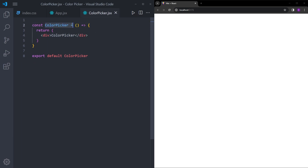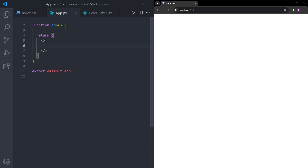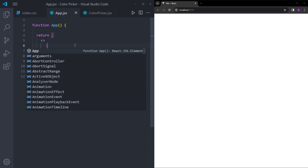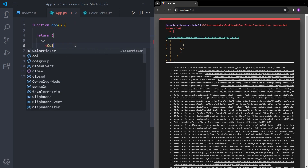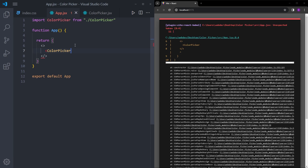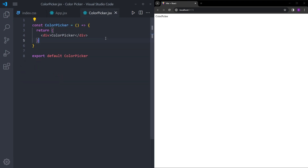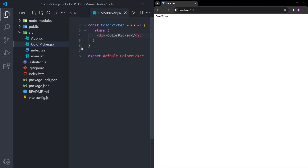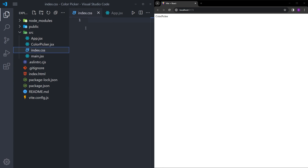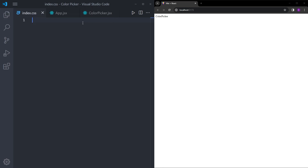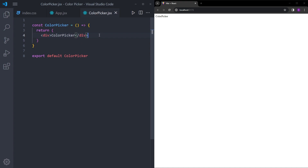Let's also import this color picker into app.jsx. And to style this component, we can create a separate CSS file, but we're just going to use index.css later. Now let's start creating the component itself.